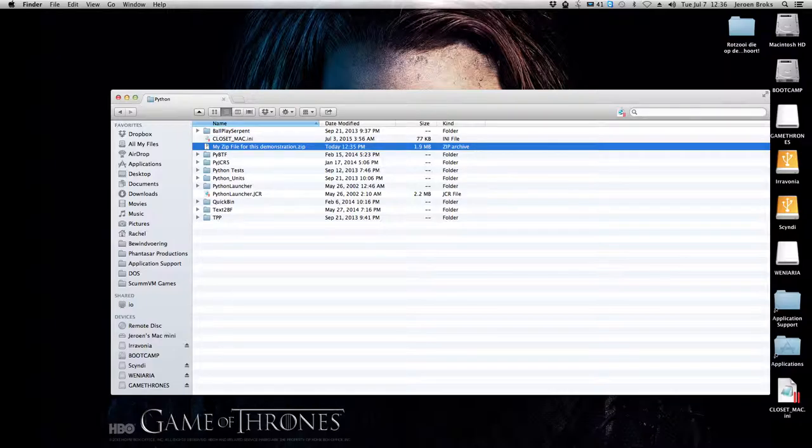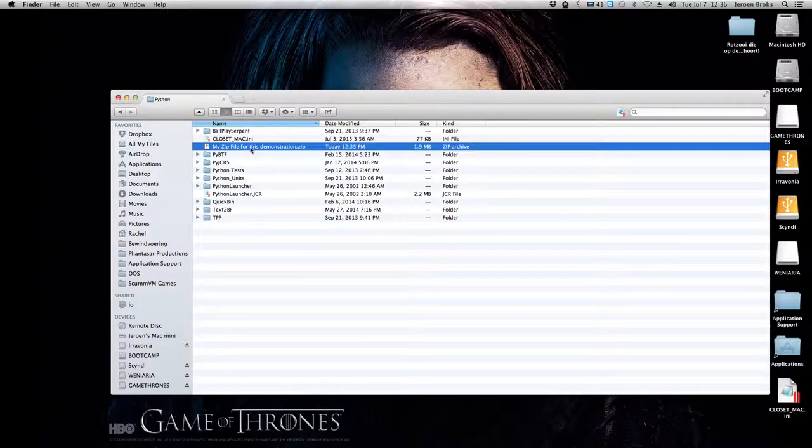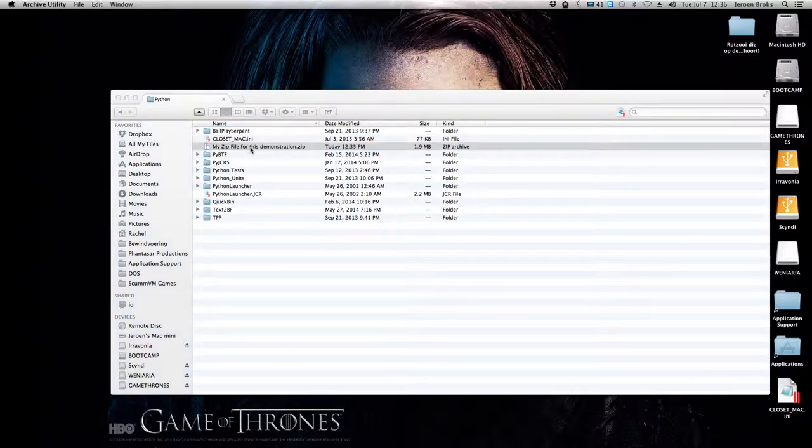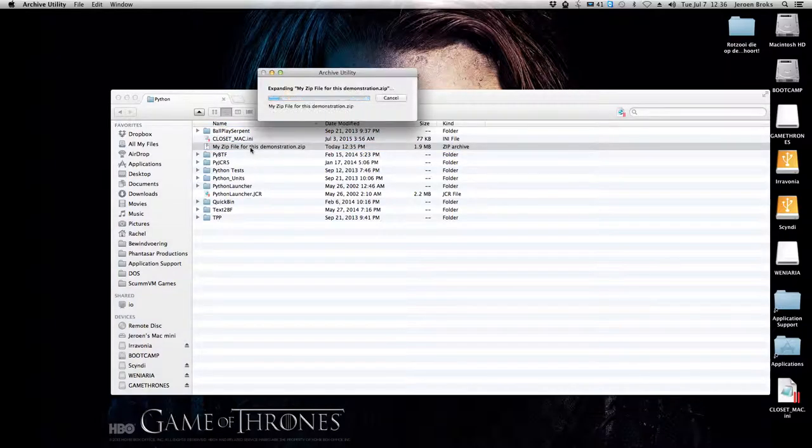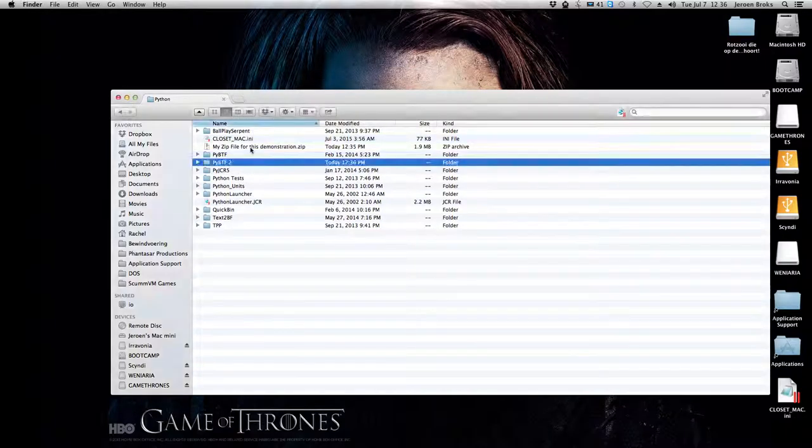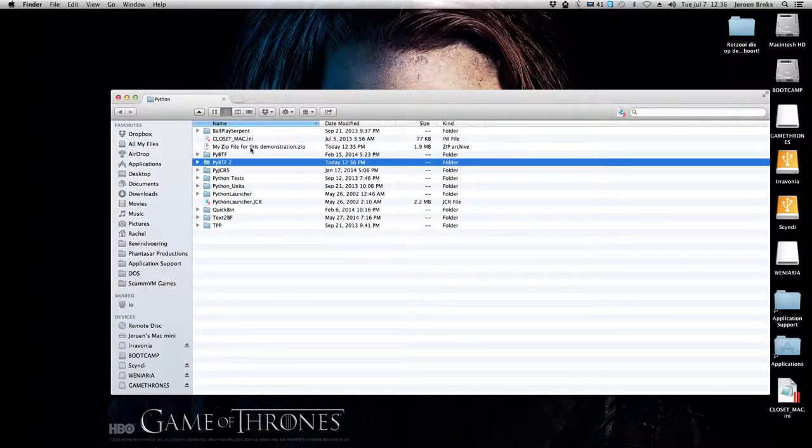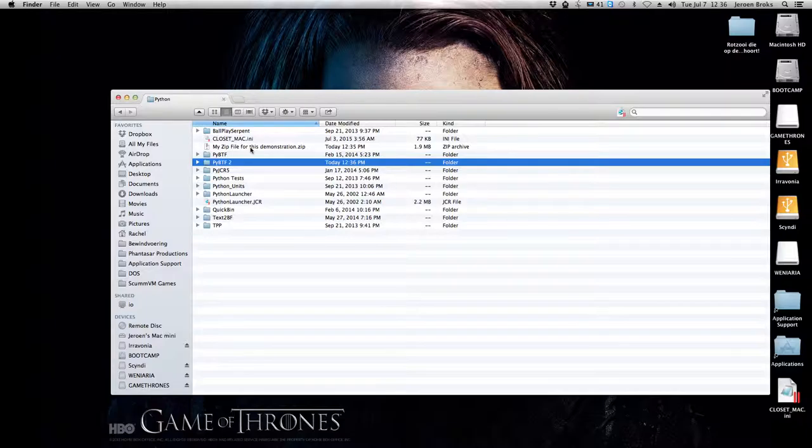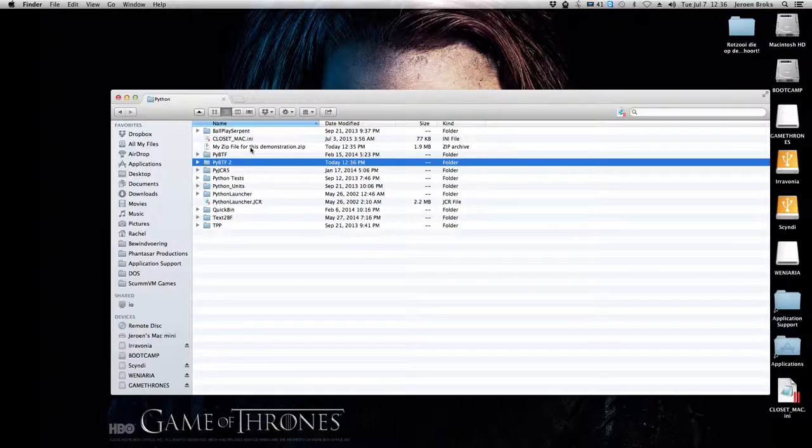Unzipping a zip file is also pretty easy on Mac. Just double-click it and it will be entirely expanded, in this case into PyBDF2, as I already have a folder named PyBDF.